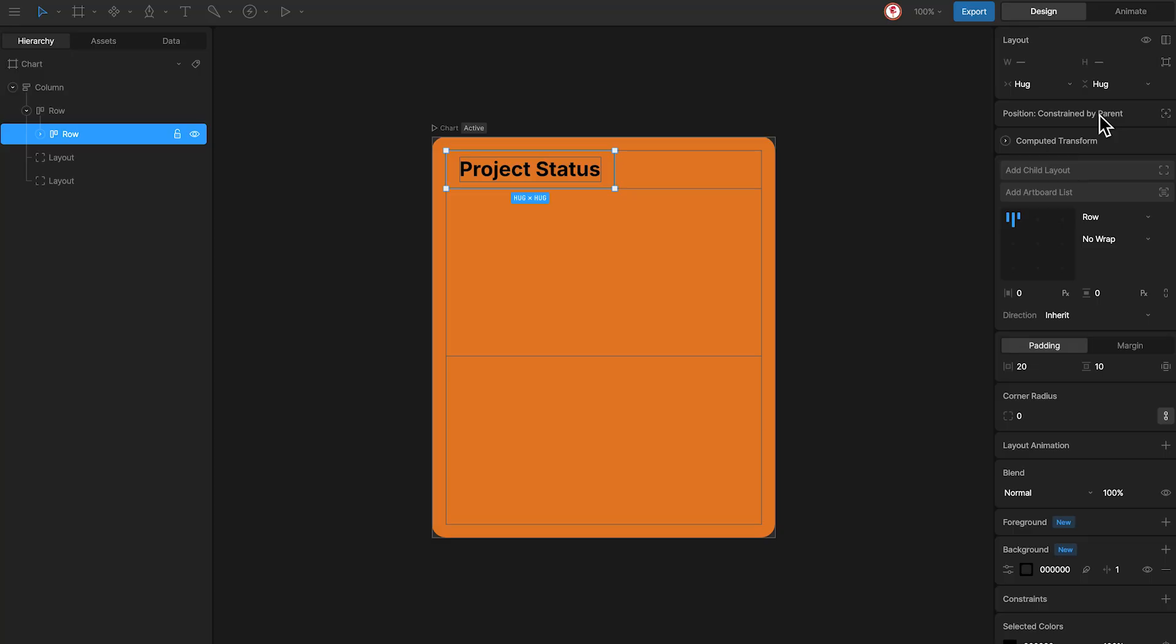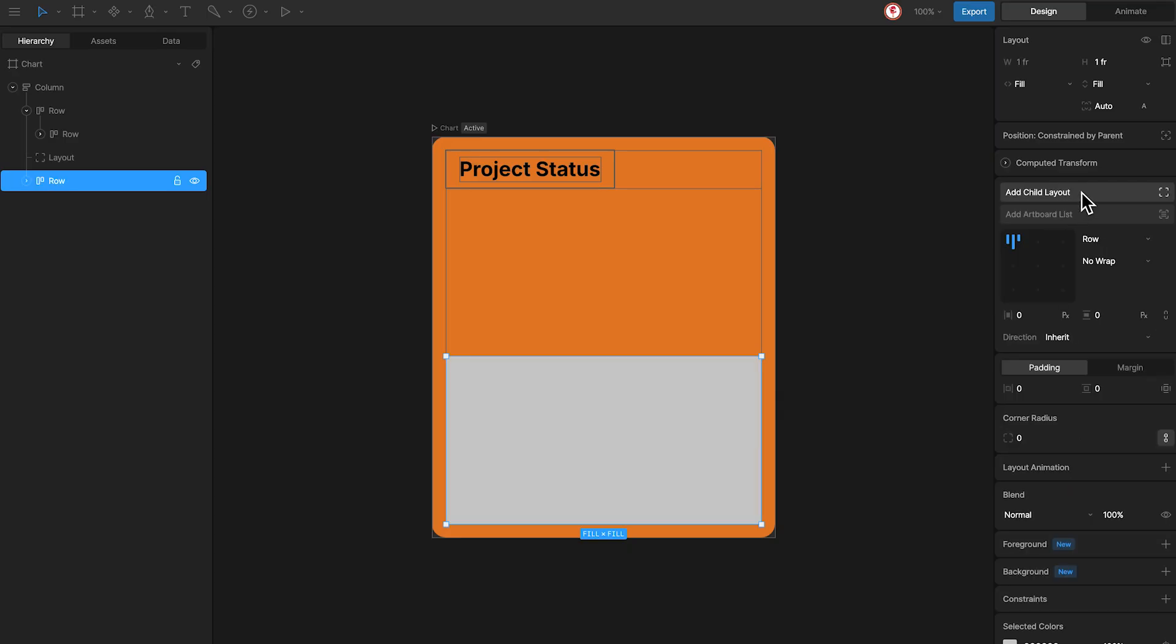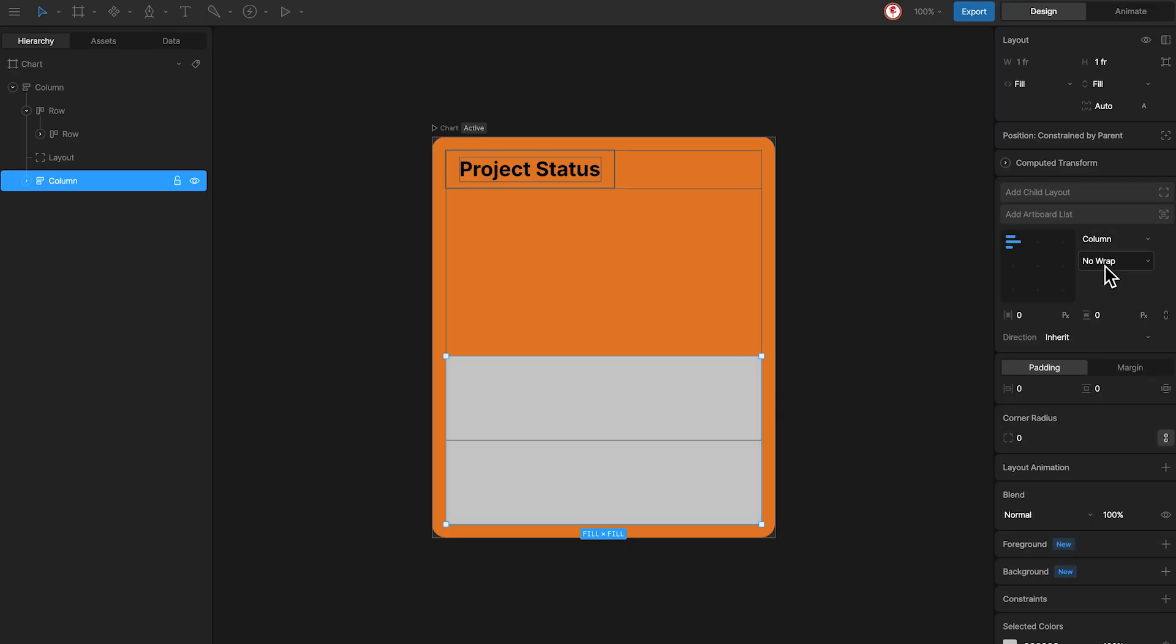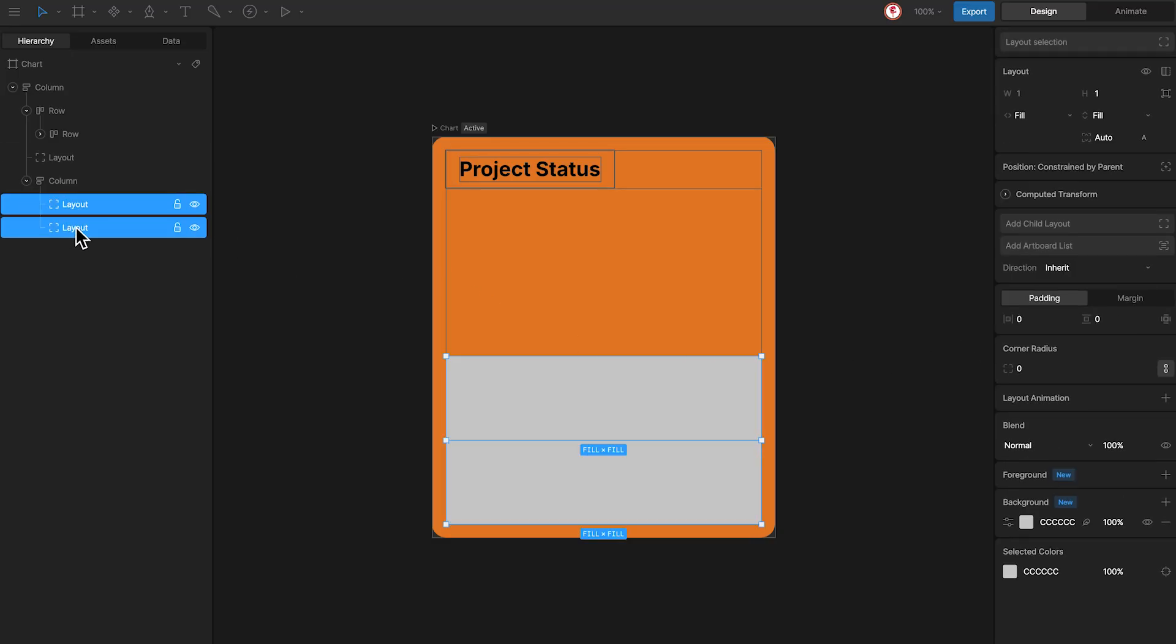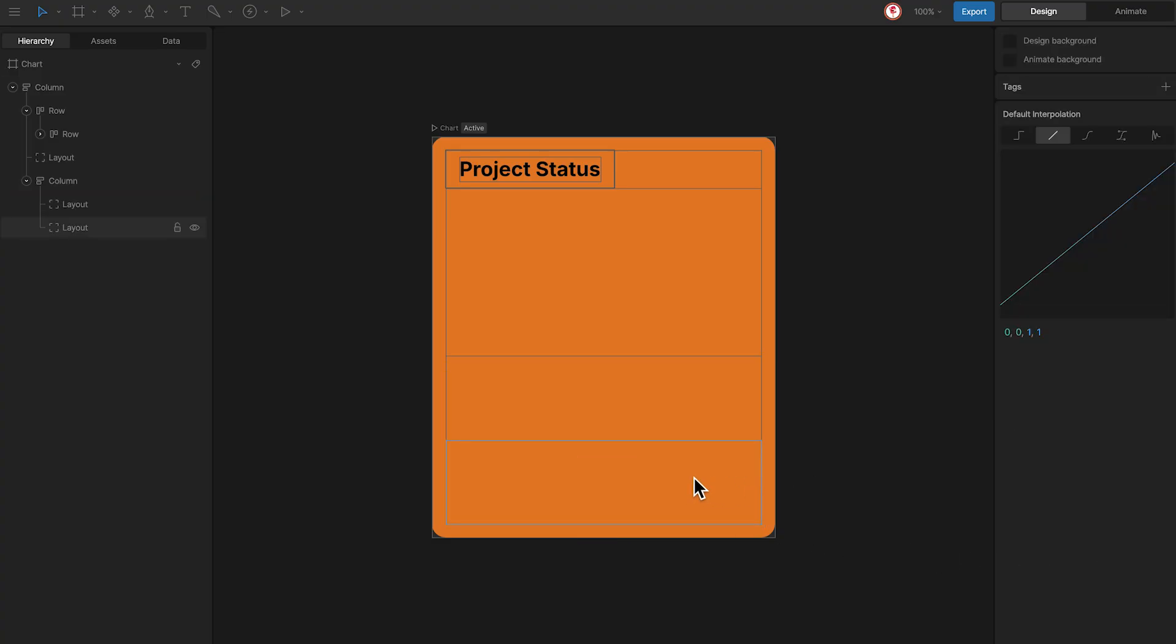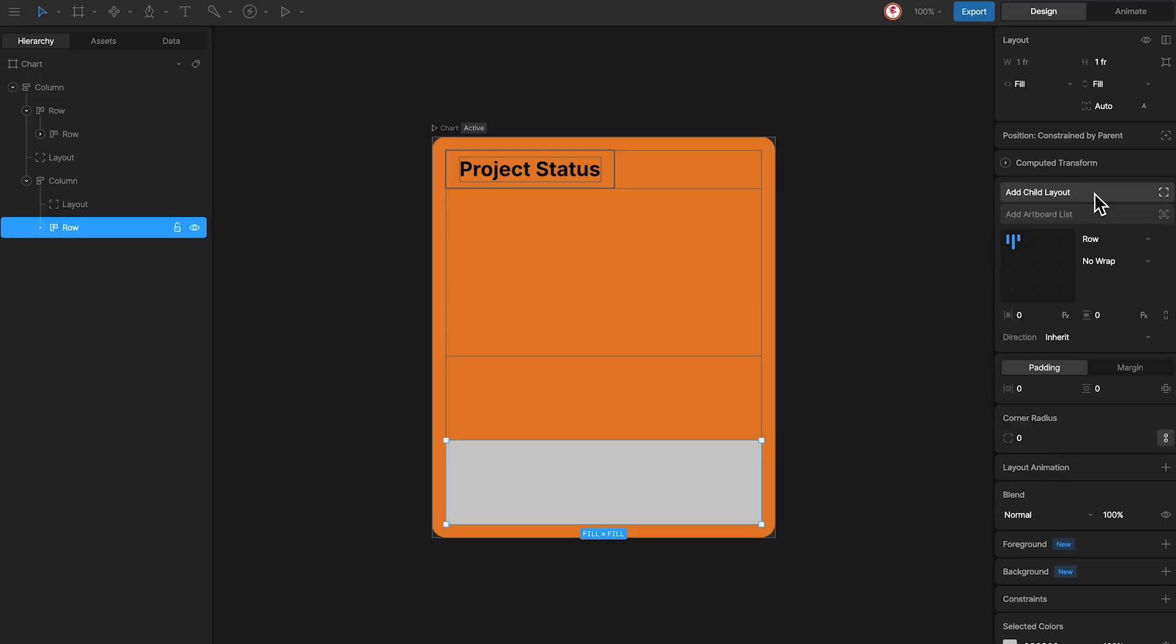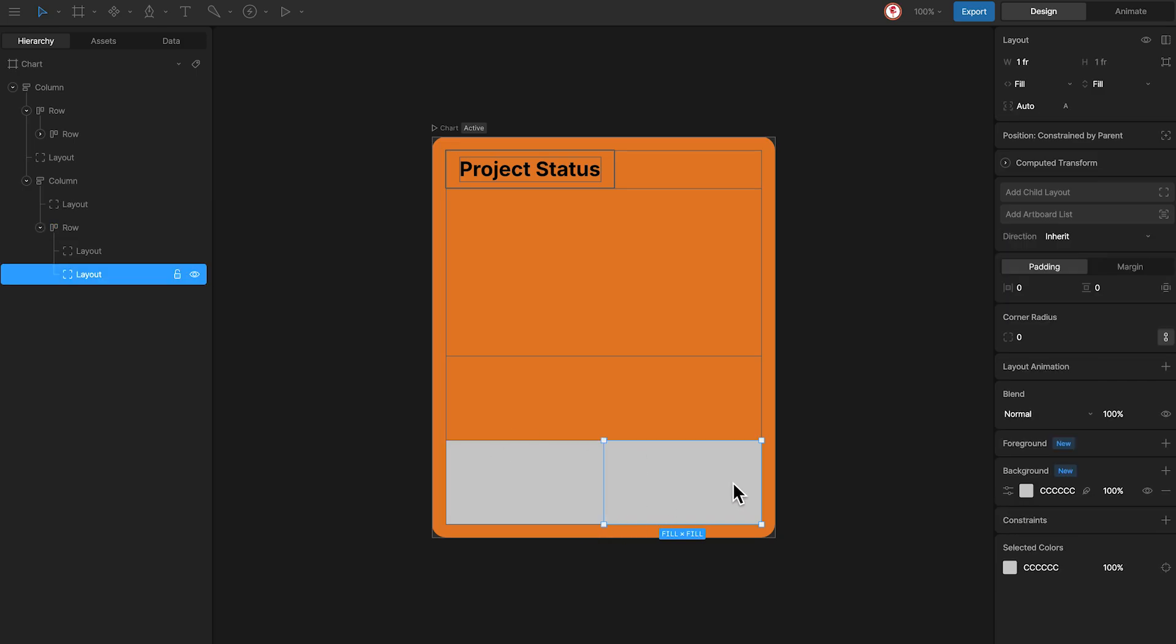Now for the bars I'm going to use this layout. I'm going to create two more layouts in a column, remove the backgrounds, and inside of this one I'm going to create another two in a row. Here I'm going to remove only this background because I want to use this for the bar.